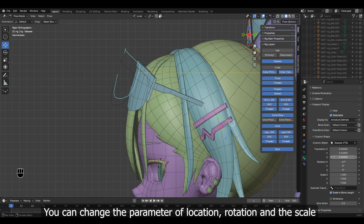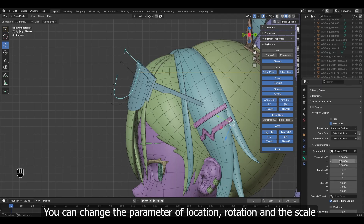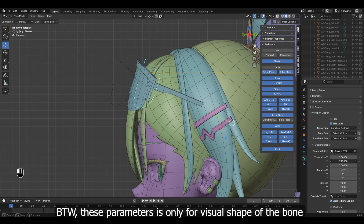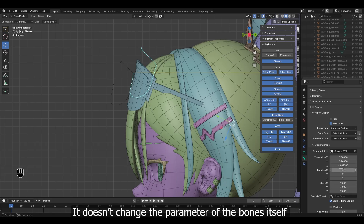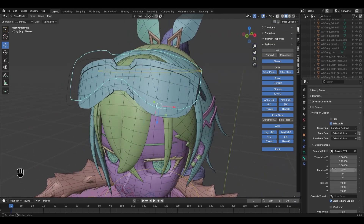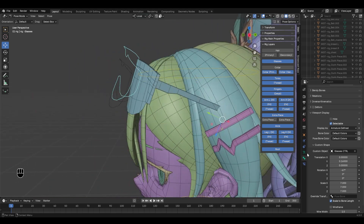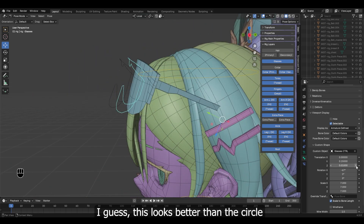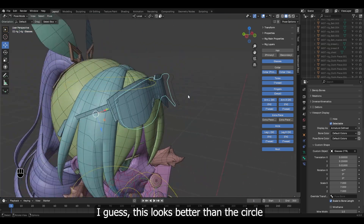You can change the parameter of location, rotation. By the way, these parameters are only for the visual shape of the bone — it doesn't change the actual parameters of the bones themselves. I guess this looks better than the circle.